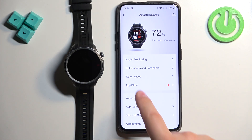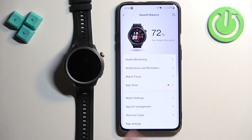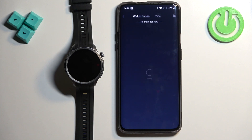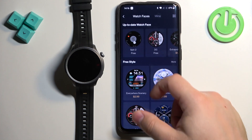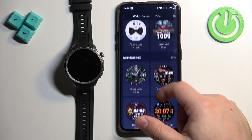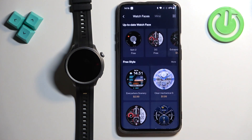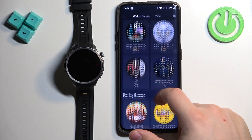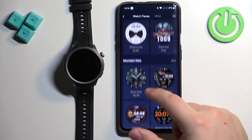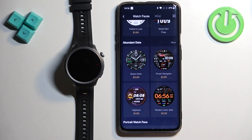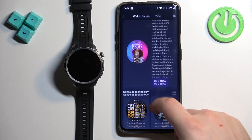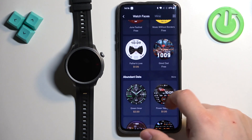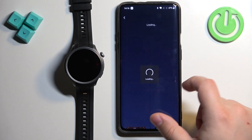Now find the option called watch faces and select it. Here we have the watch face store. You can browse different categories of watch faces. As you can see you have freestyle, exciting moments, abundant data and stuff like that. Browse through the categories, find the watch face you would like to use.